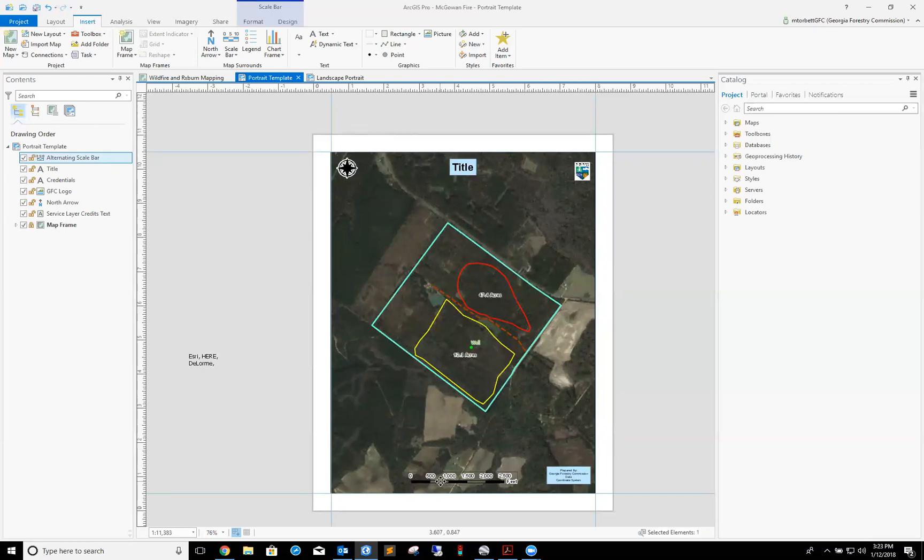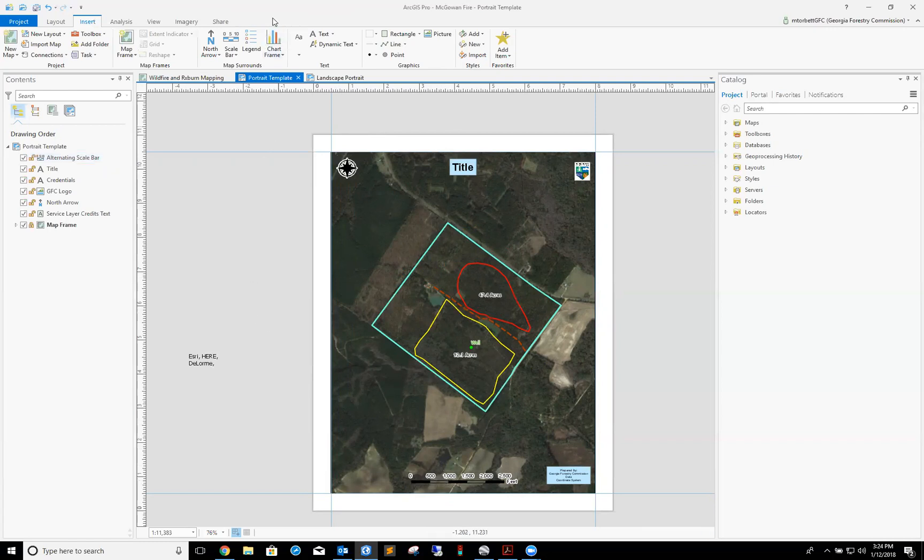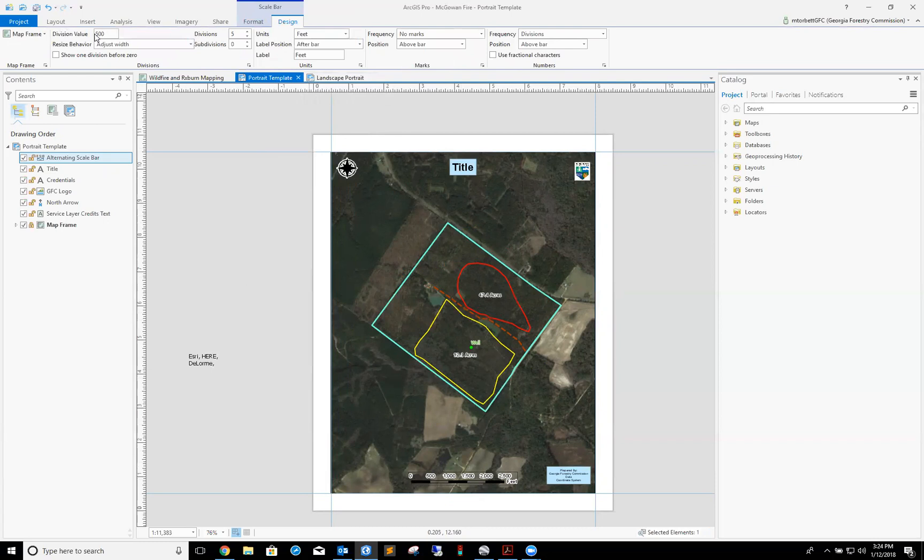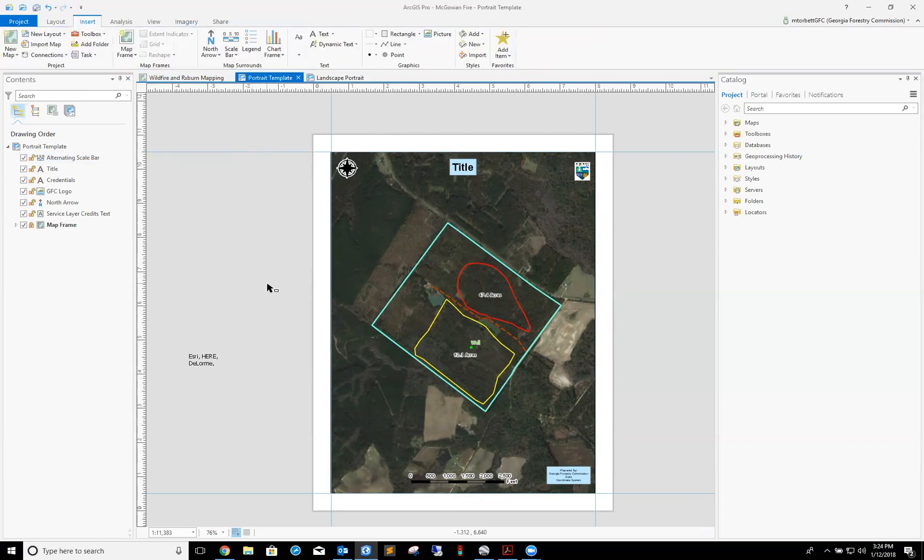There is my scale bar in sync with my map frame. If I wanted to adjust these values, I could click on the alternating scale bar. The tabs pop up. Click on design. Right now my division value is 500 feet. I can change my units from feet to miles, I can change it to 200 feet, I can change the number of divisions, I could even add subdivisions. This is for you to play around with, but as it sits right now I'm pretty happy with it.